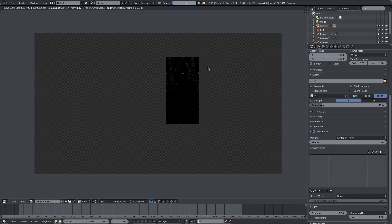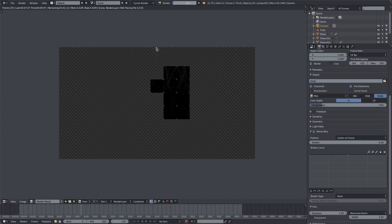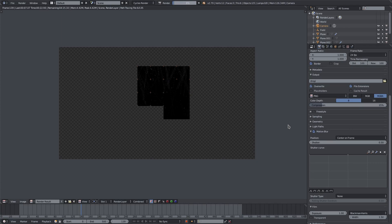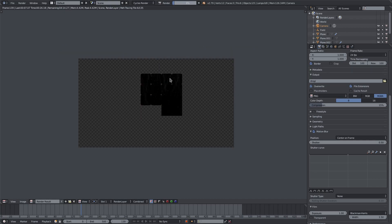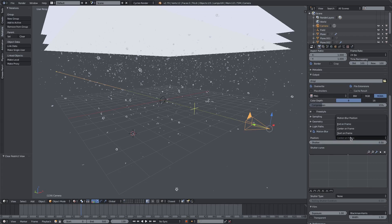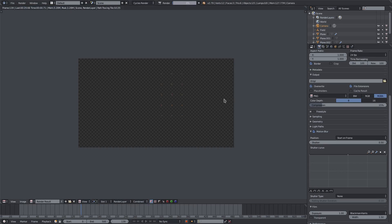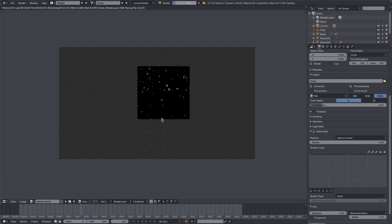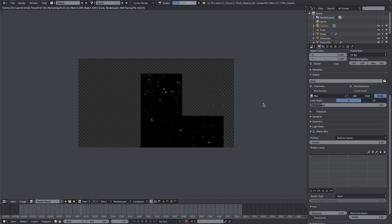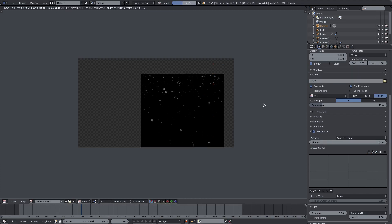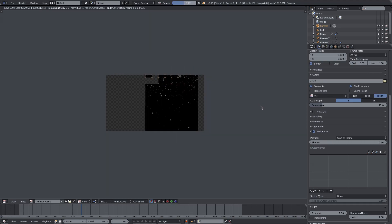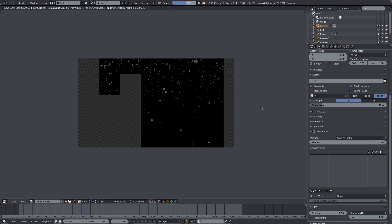There's a problem with motion blur — the particles are streaking across the screen way too much. This happens because the particles are rotating at high speed with high Brownian motion, causing weird streaks that look like rain, not snow. The fix is to change the motion blur setting from 'center on frame' to 'start on frame', and now the motion blur looks correct.